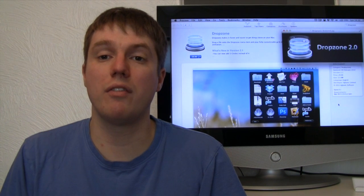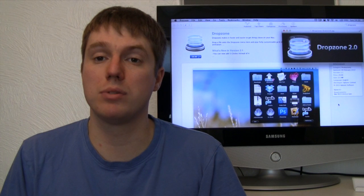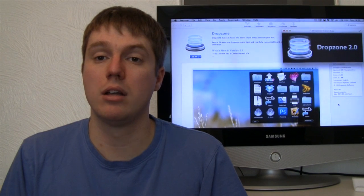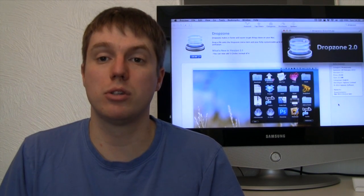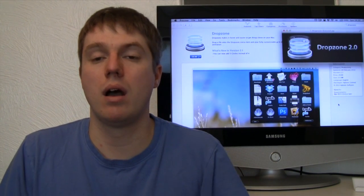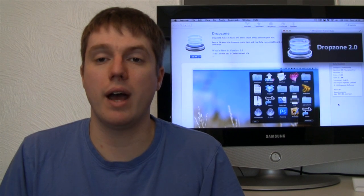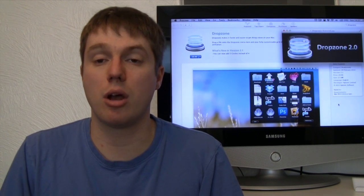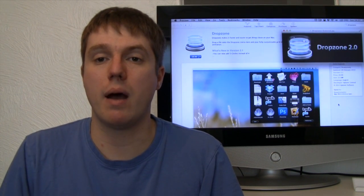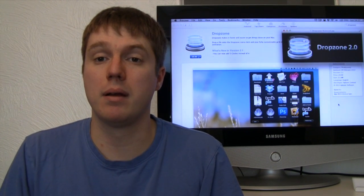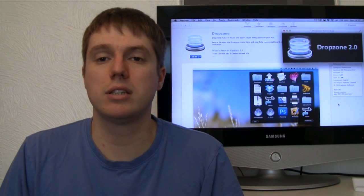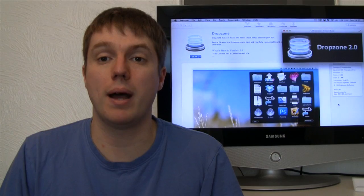Now don't worry I've not forgot the giveaway. I've got one copy of Dropzone to give away. So if you'd like a chance to win you've got to be subscribed, like this video and also comment below. If you do that then you'll be entered into the competition. Now I'll be drawing the winner in about a week's time so good luck with that everyone and I'll see you later. Goodbye.